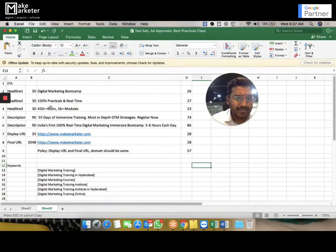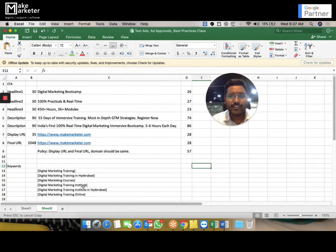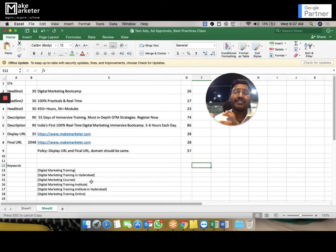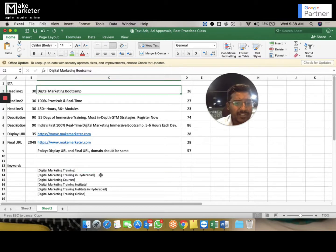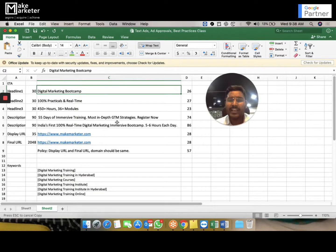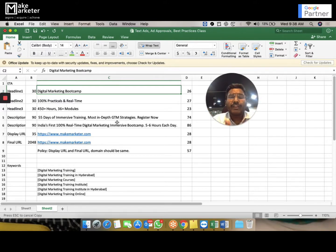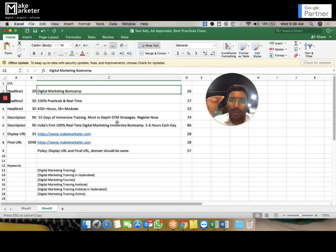Here's an example: imagine I've written an ad with headline one, headline two, headline three, and description one. These are my keywords — 'digital marketing training' and similar terms. Whenever people search those keywords in my targeted locations, my ads will show. If people search 'digital marketing training', the same ad appears. If they search 'digital marketing courses in Hyderabad', the same ad appears. Even with three or four ads, you still can't control which keyword triggers which ad — for that you'd need separate ad groups, which is the concept of single keyword ad groups.